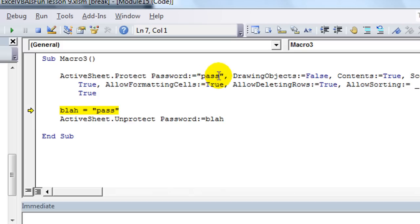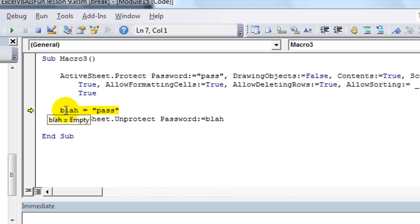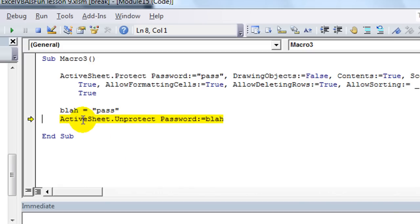Active sheet dot protect. And we know the password is pass. And all these elements are there. Now, blah is empty until I hit F8. And now blah equals the text pass.